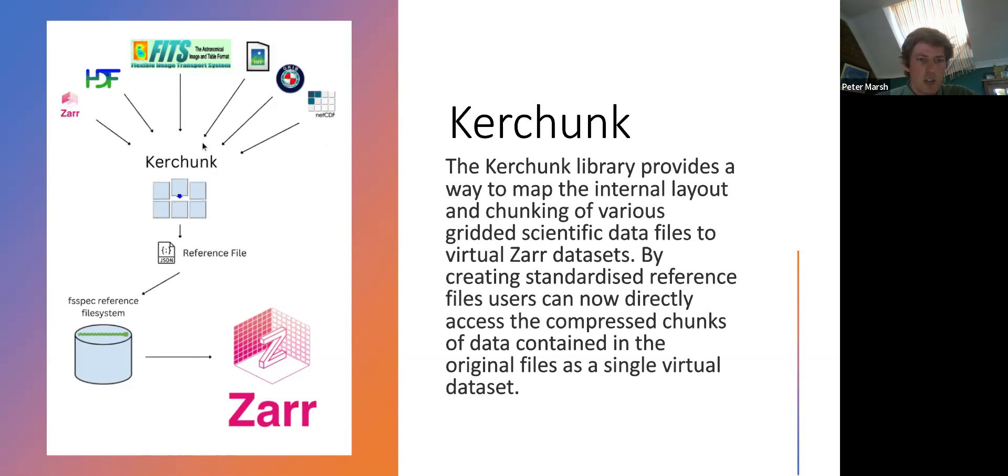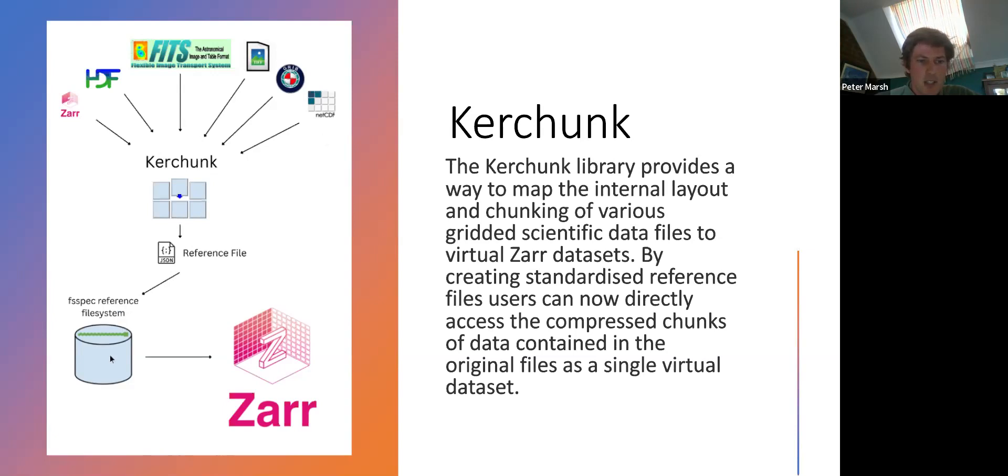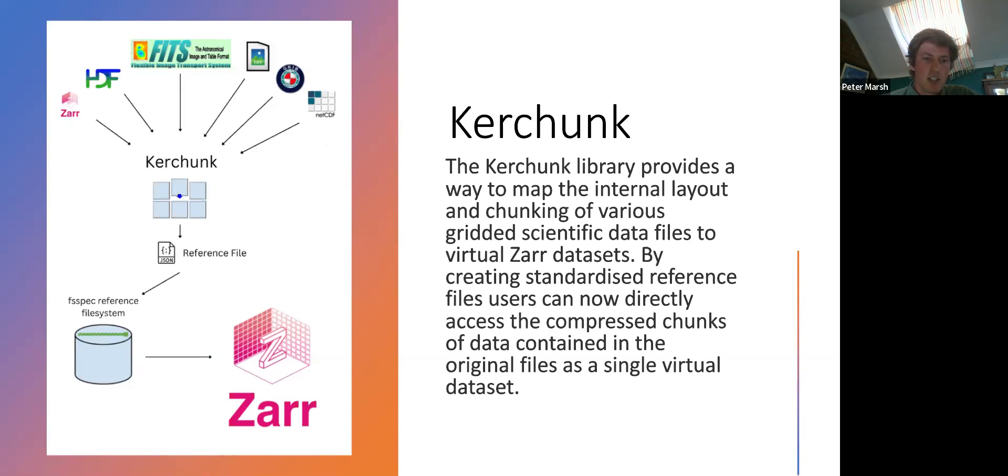And then I was just trying to show here that the purpose of Kerchunk is to create the reference file. When it comes to actually opening the reference file, Kerchunk has nothing to do with it, and it's this FSSpec reference file system that creates a mapper from the reference file that then is directly opened by Zarr. So once the reference file has been created, Kerchunk is actually no longer needed on the user's point of view.